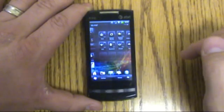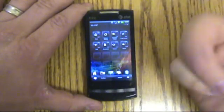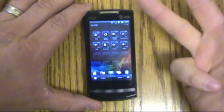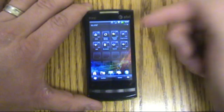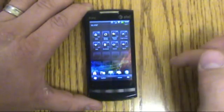You can swipe over and there are all your toggles for Wi-Fi, Bluetooth, put the phone on vibrate, airplane mode — all that good stuff.